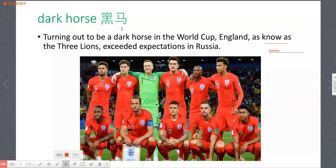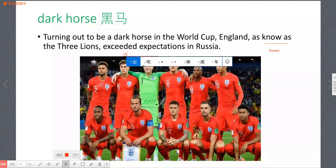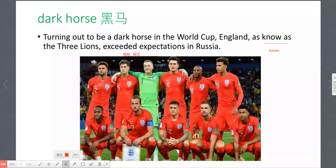Dark horse 代表是黑马。'Exceed' 的意思是超越、超过。For example: England and Belgium are dark horses. 英格兰和比利时都是黑马，他们超出了大家的期望，表现相当出色。